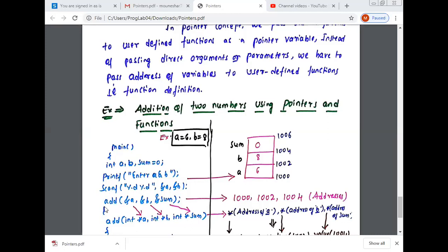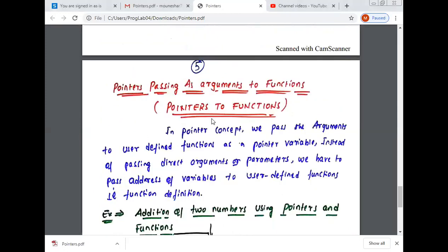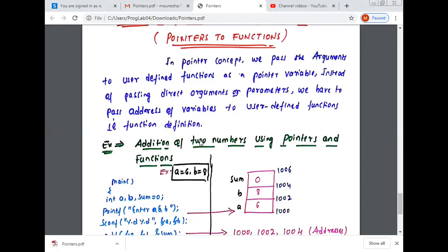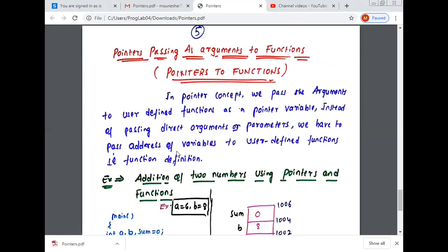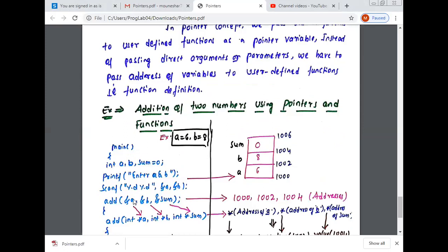So how are we passing the argument? In pointer concept, we pass the argument to the user-defined function as a pointer variable instead of passing a direct argument or parameter. We have to pass the address of variables. So here we are passing &a — which indicates the address of a — and &b — which indicates the address of b — and &sum — which indicates the address of sum. So in the main function, we are passing the address of a, address of b, and address of sum.